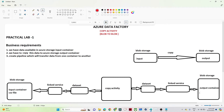Hello everyone, we are going to start our practical lab for Azure Data Factory. We will see each and every activity one by one. In this particular video we are going to see how we can perform a copy activity in Azure Data Factory. We have a business requirement — first we will understand the requirement, then think about the solution, then move to the practical part.